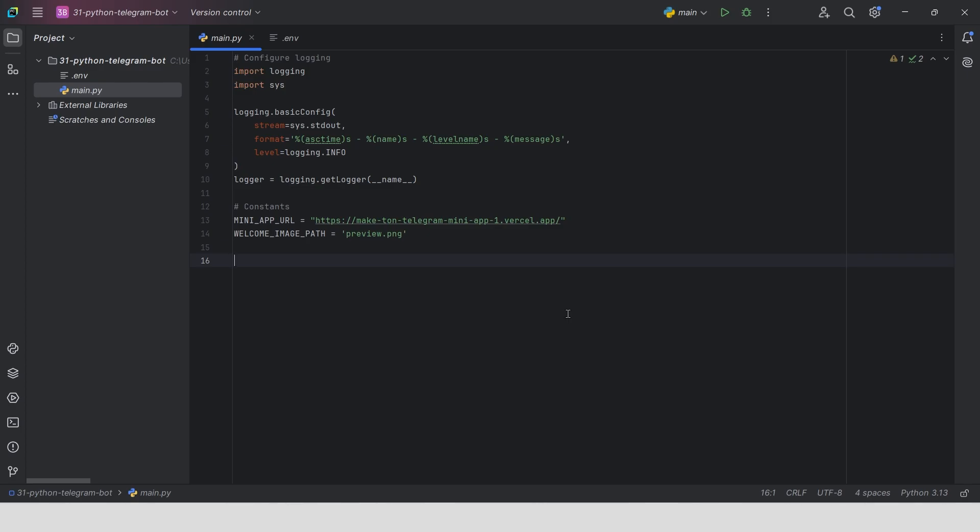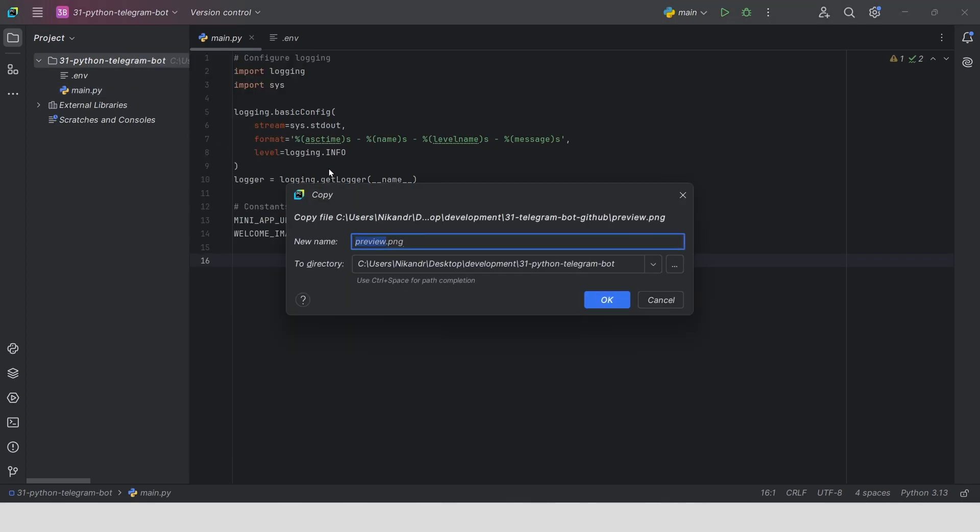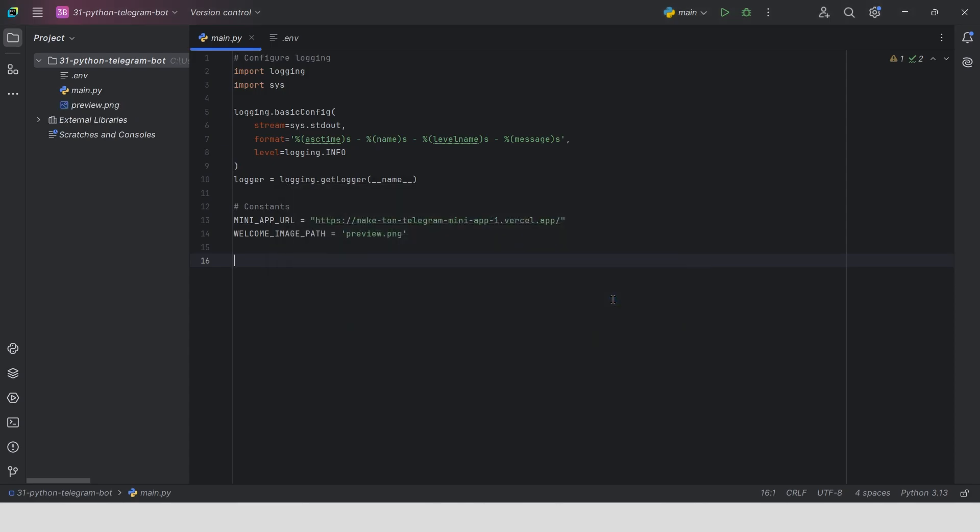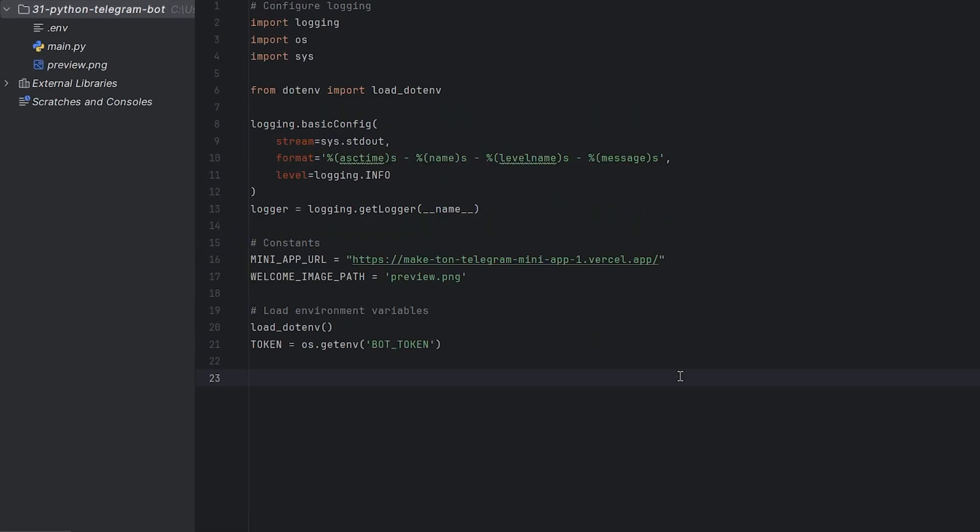Second constant, WelcomeImagePath is the image filename that will be shown to user after they start the bot. We need to put this image in our project's root directory. Use load.env to load our environment variables from the .env file. Then we get our bot token using os.getenv from the bot token variable we defined earlier.